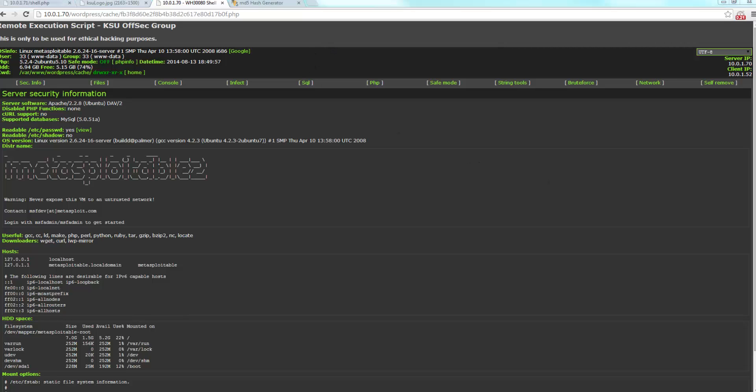You can also do this by appending. You could take a JPEG file and append the PHP file to the end of it, and it should work as well. Now, I'm going to show you how the TimThumb script actually works.